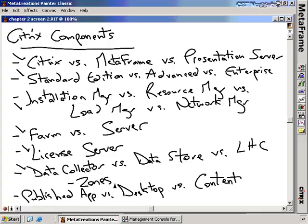Zones are collections of Presentation Servers, usually geographically or subnet based. One server is elected to be the zone data collector, and it manages the collection of dynamic data for that particular zone. Just understand there is a difference between the data store — the database itself — and the data collector process. The local host cache manages persistent information should any Presentation Server lose its connection to its data store. If a Presentation Server loses connection to its SQL or Oracle database, information is also kept locally so the server can still operate when that database is down.